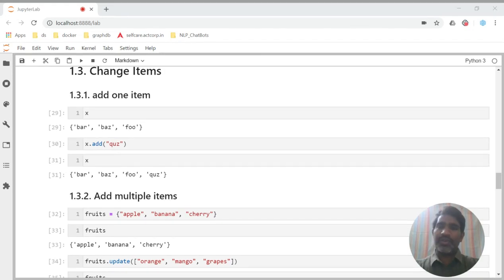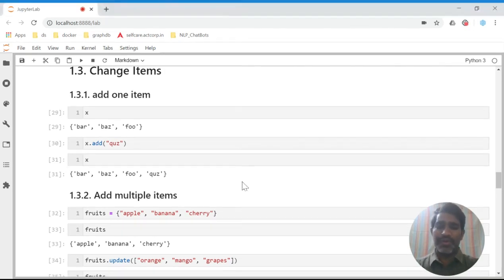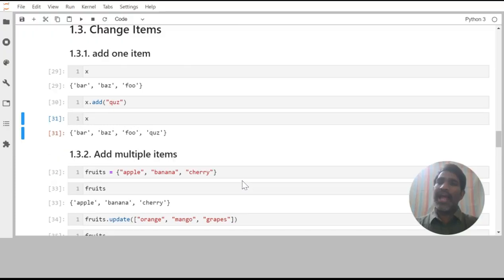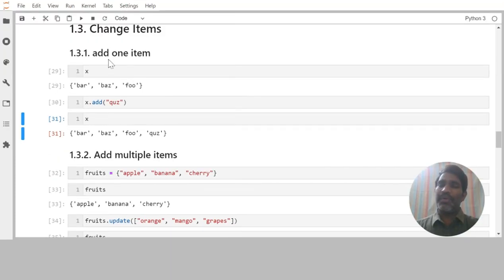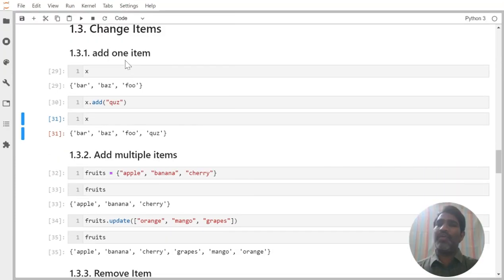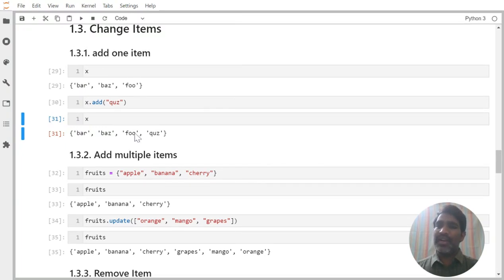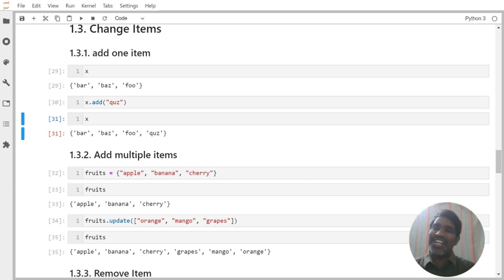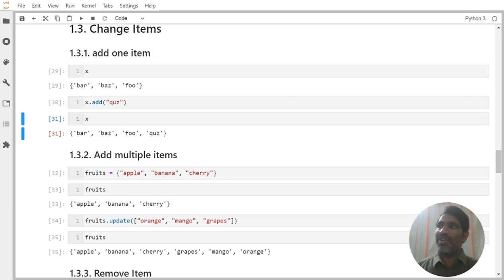Next we have 'change the items' — we have to change items in a set. For example, I want to add one item to the set. The item is 'quads'. You can observe it is added here, at the last position. But it may not always be the last position in reality.